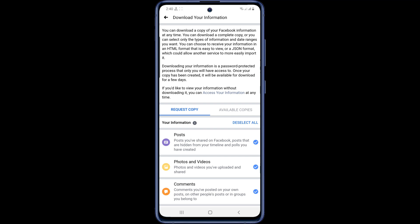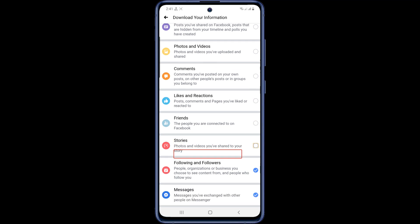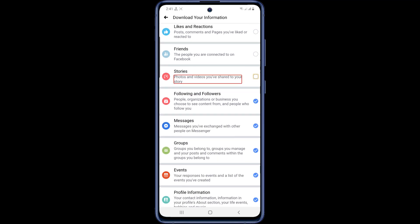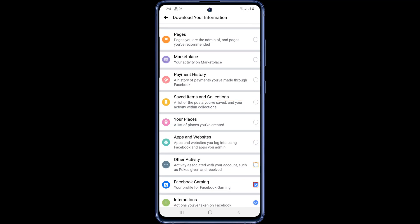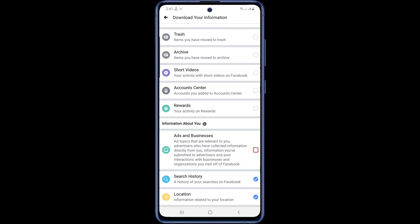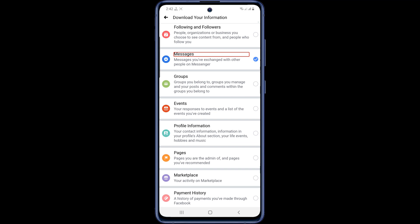Now I will bring back all my old messages, so I will remove the tick mark from all the other options except the message option. You can see I have removed the tick mark from all the other options. This means that nothing but my message will be recovered here.